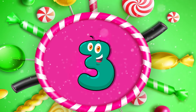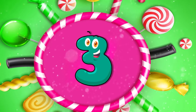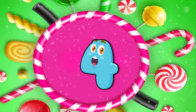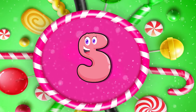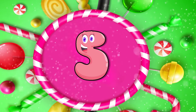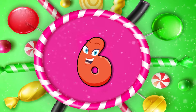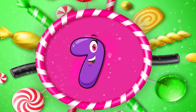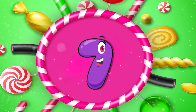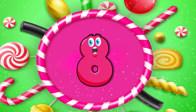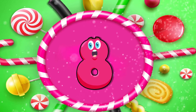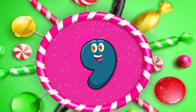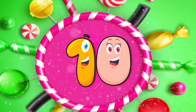Z for Zebra. 1, 2, 3, 4, 5, 6, 7, 8, 9, 10.